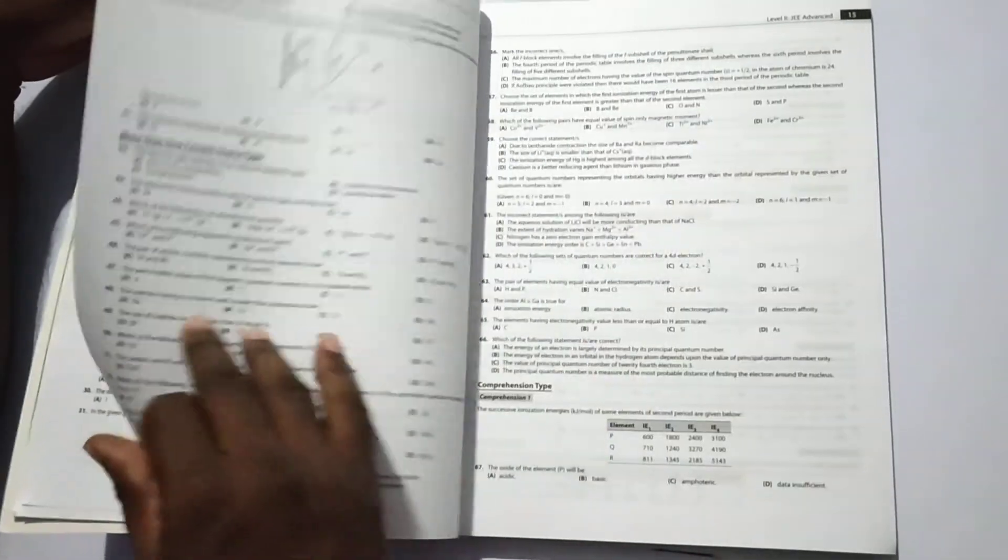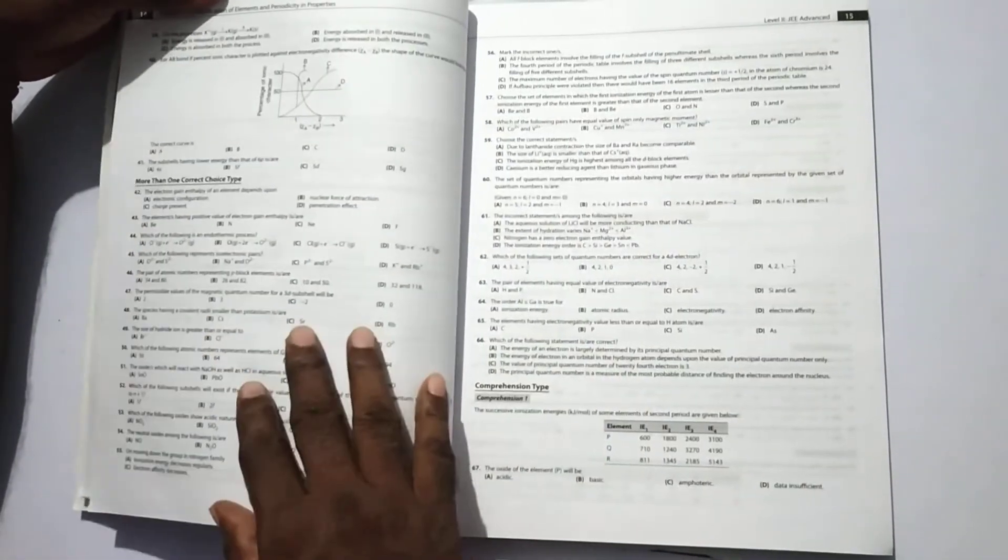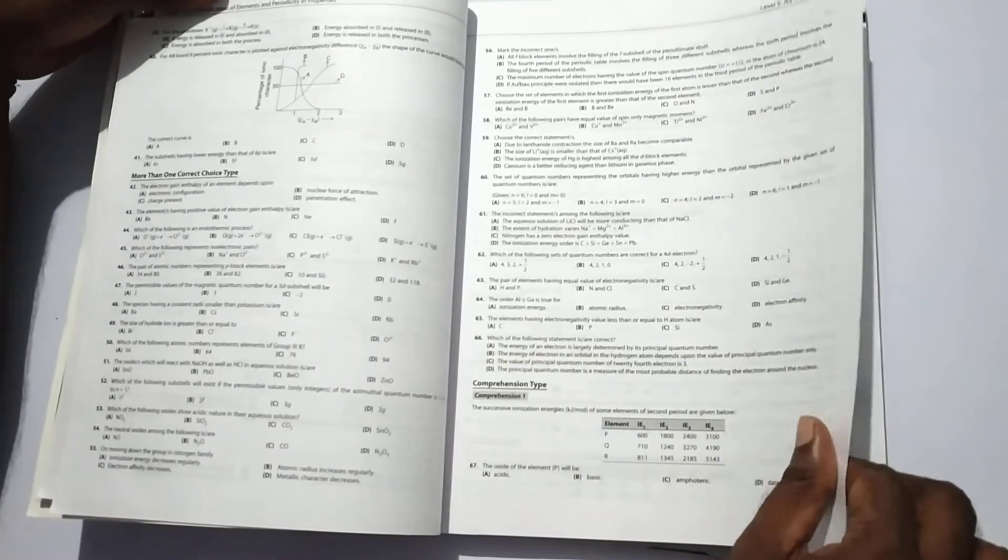Then level 2 for JEE advanced: single correct choice type, again with integer-type answers. In that, it contains 66 questions.